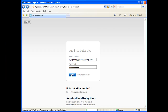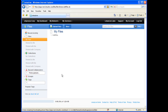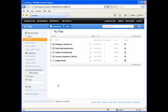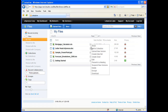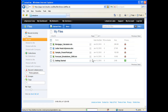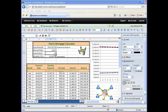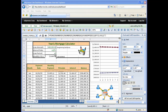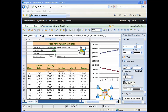Editing your document online is very easy. Simply sign into Lotus Live and go to your files. Then find the one you want to edit and select the edit option. Your file will automatically load inside Lotus Live for you to edit — no downloads, no leaving your browser. It's all right there inside Lotus Live.